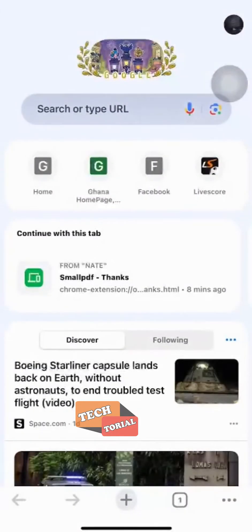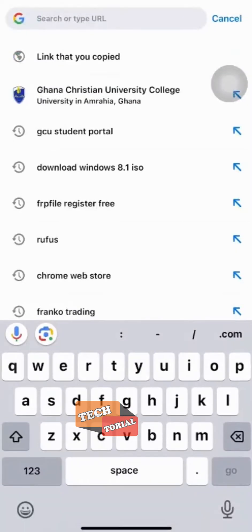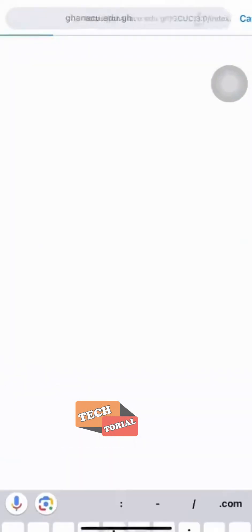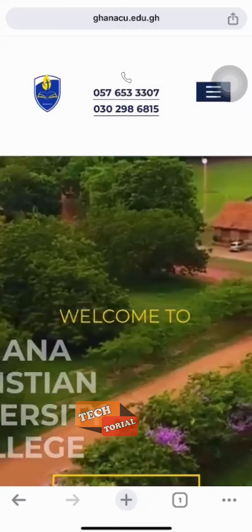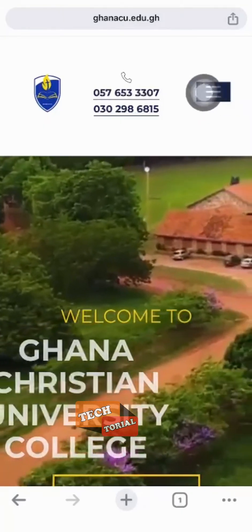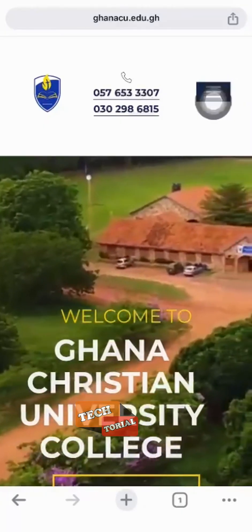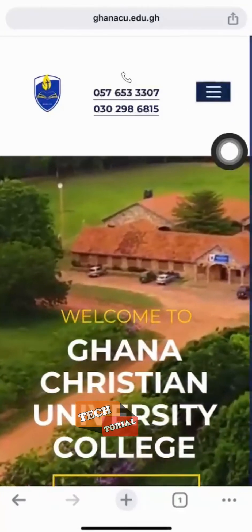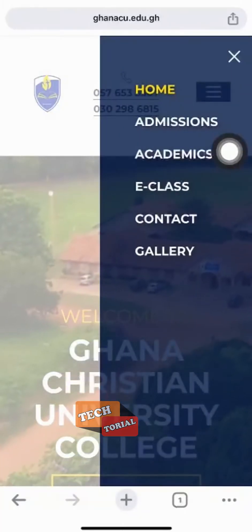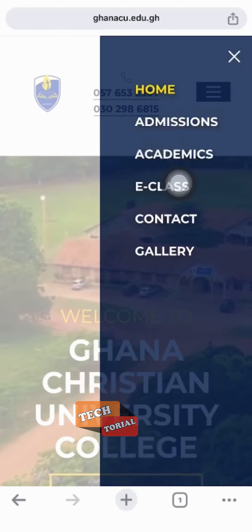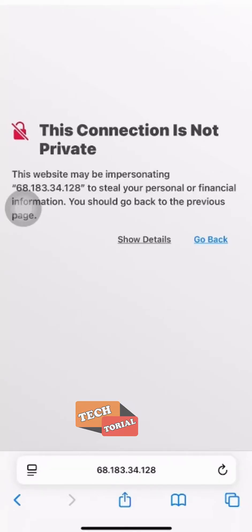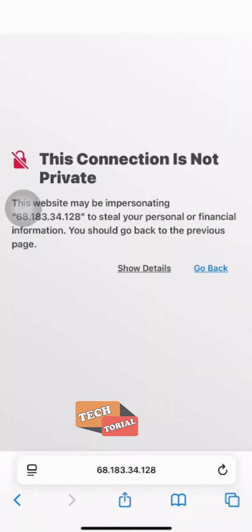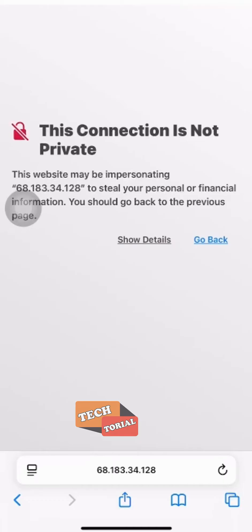The first thing to do is to go to gonnacu.edu.gh. Then once you are there, you click on the three bars on your right, then you select e-class. Once you do that, you may see this error message.